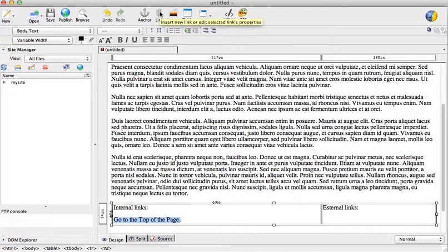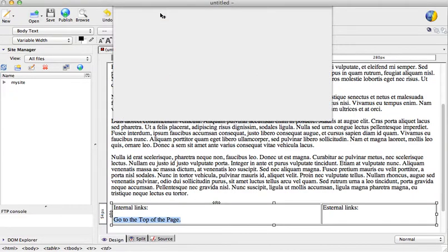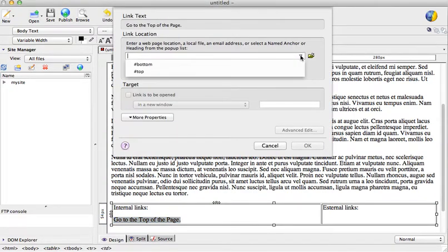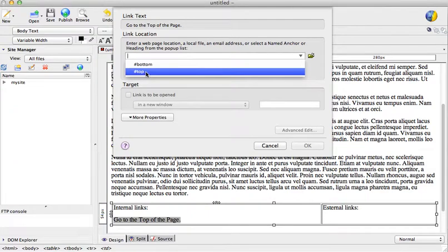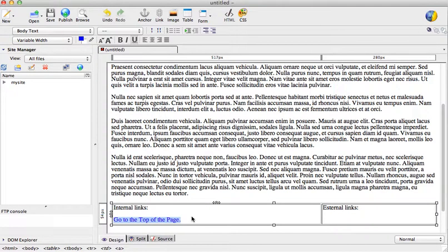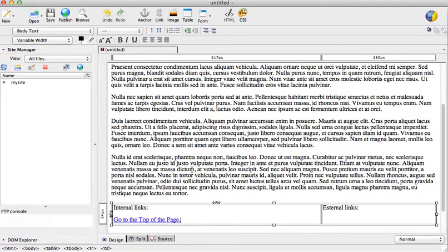Click on the link button and now because I created already those two anchors I can select top and so this is going to be now an internal link that takes me to the top of the page.